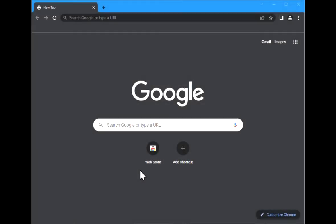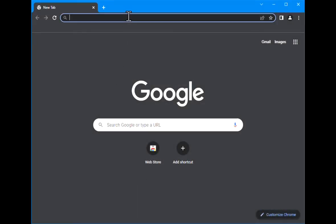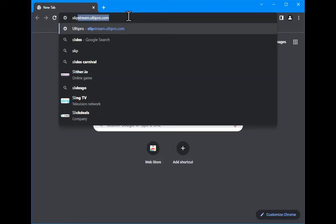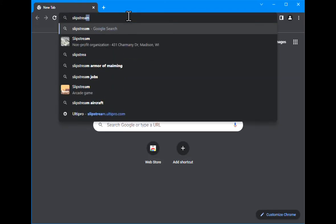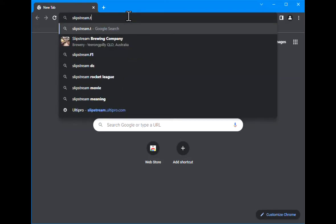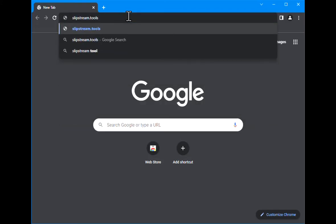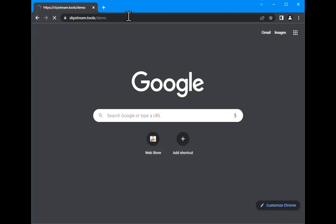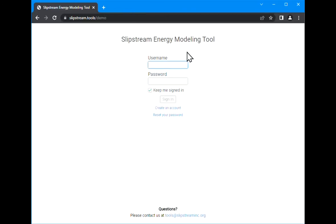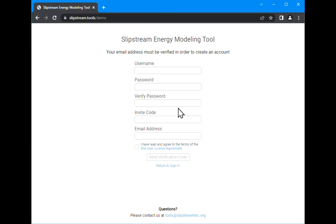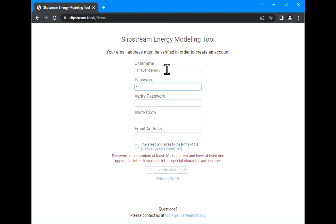We're going to walk through creating a Sketchbox account, logging in, and give a basic overview of the interface. We'll go to slipstream.tools/demo to get to Sketchbox. Down here we'll click create an account, pick a username and password.